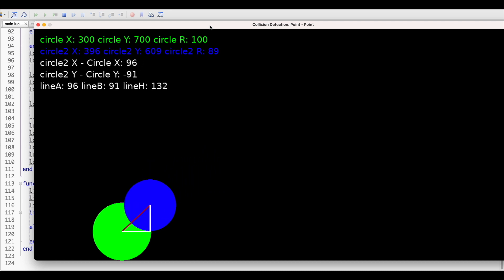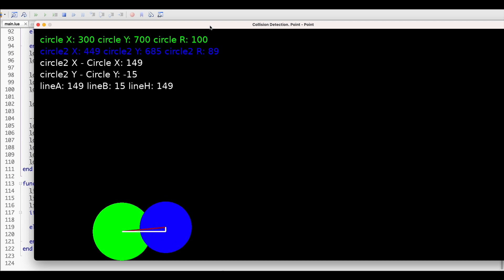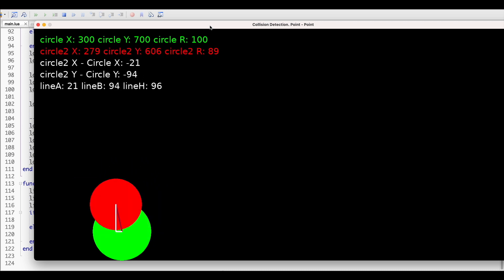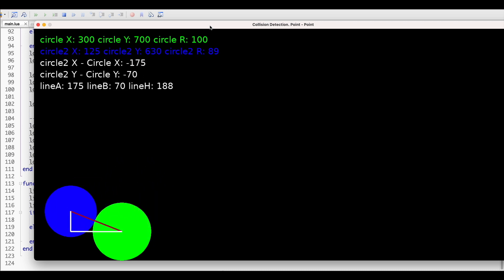We should detect collision here, right? So once our circles are touching each other and as long as they have an intersection, collision should be detected.